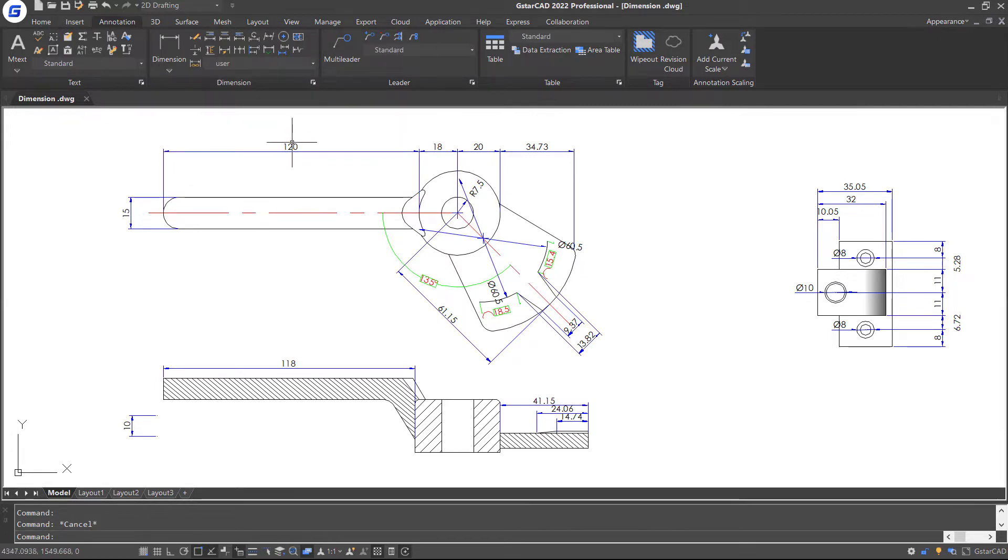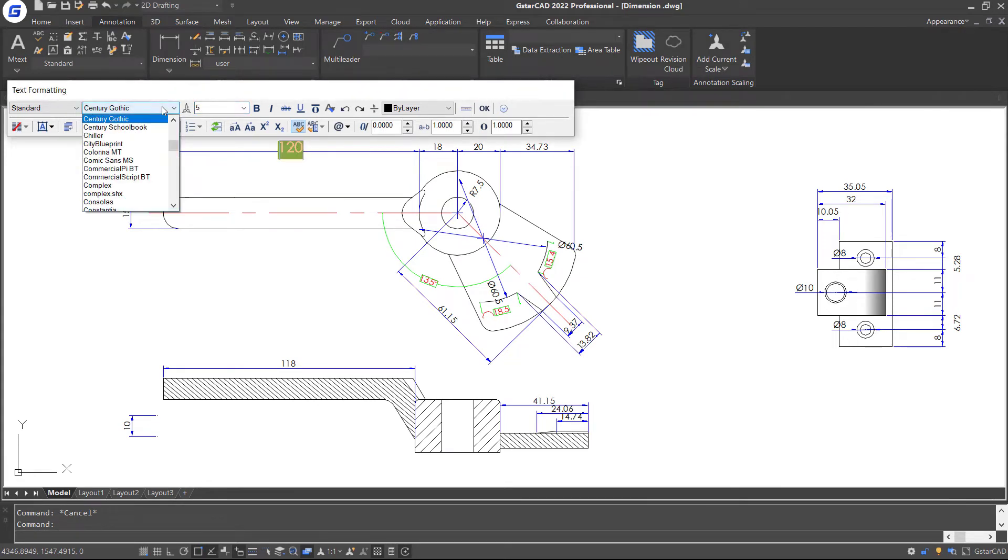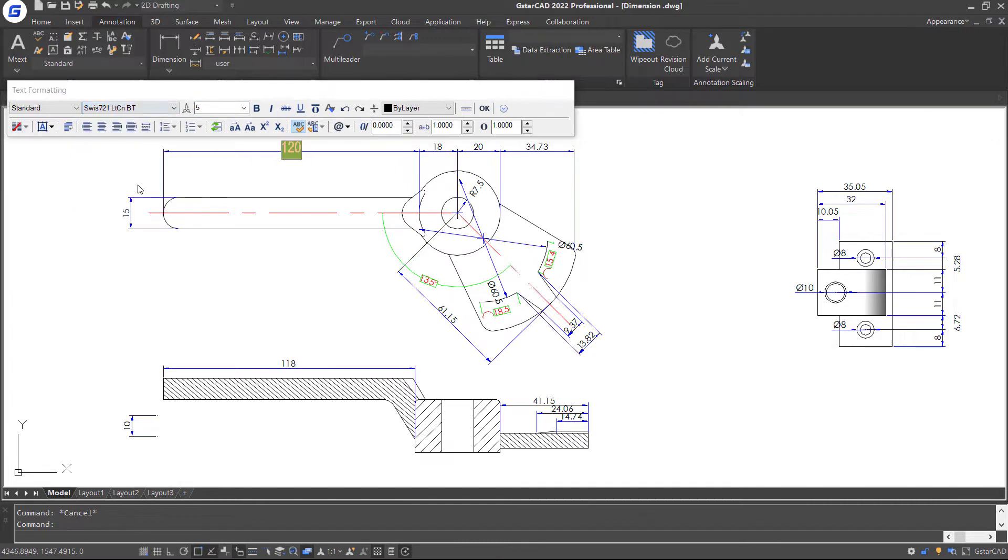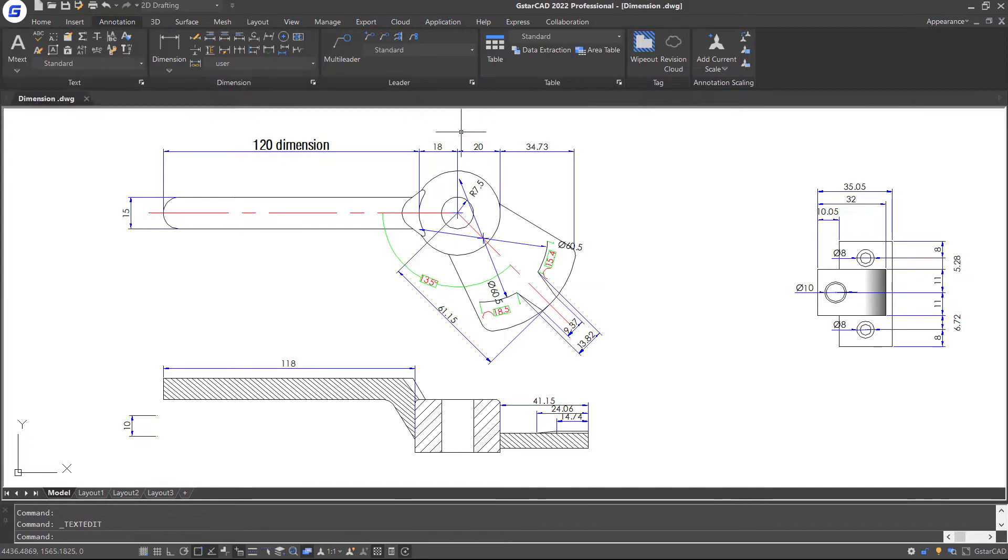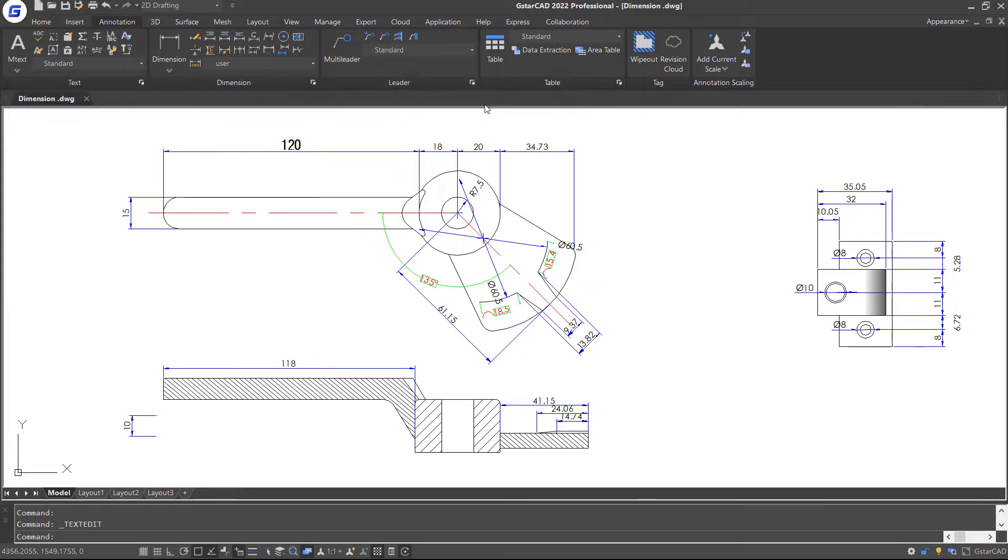Next, I will double click on this dimension, highlight the number and change text height and text style. Then move to the end of the line and add some text here. It's just to give an example so I will delete this.